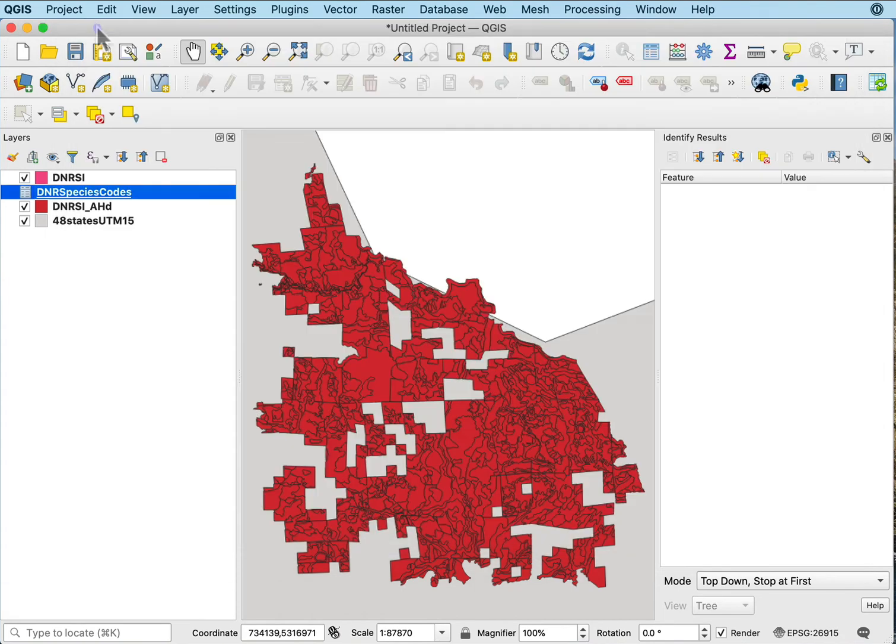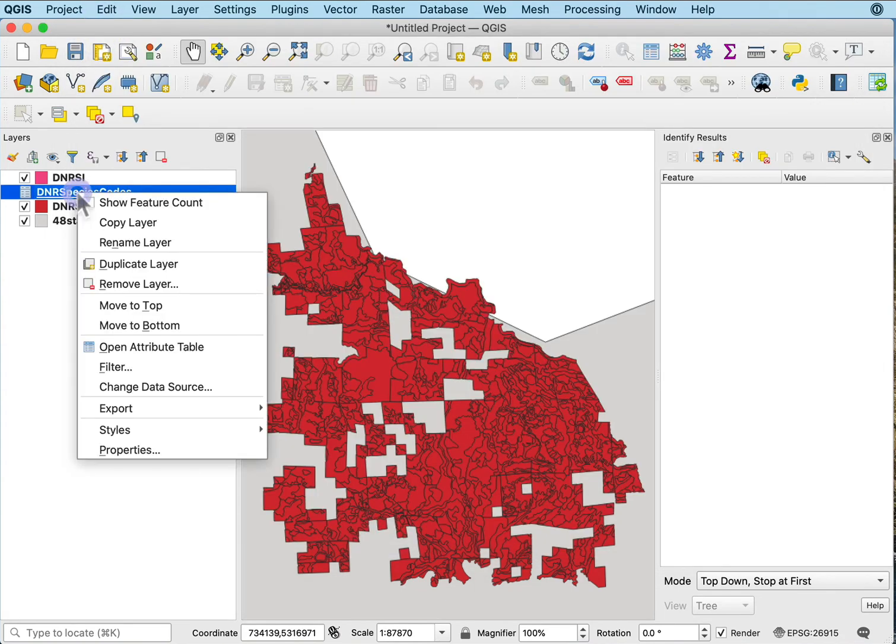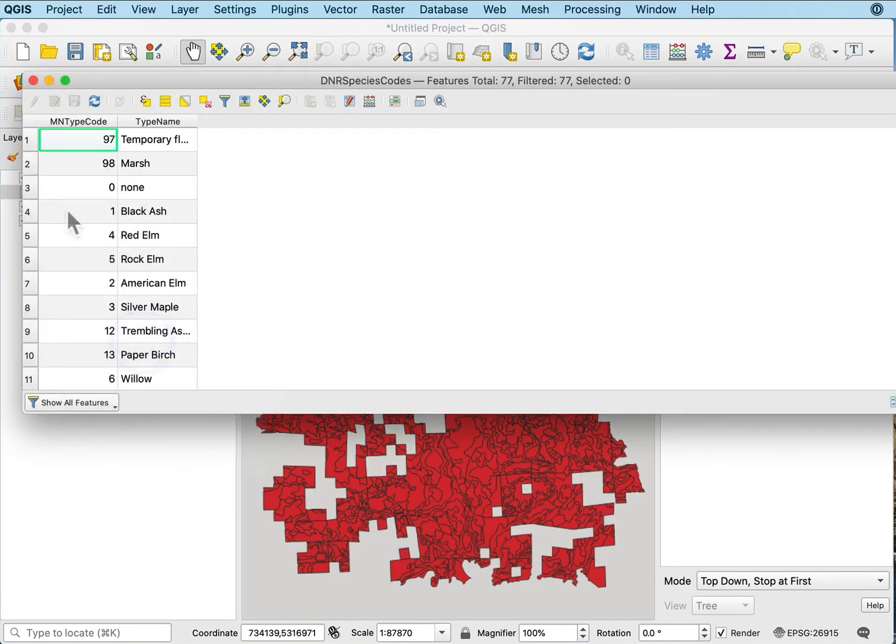Now if I look at it, I have that species codes data. I'll open the attribute table and it's a min type code with the information.